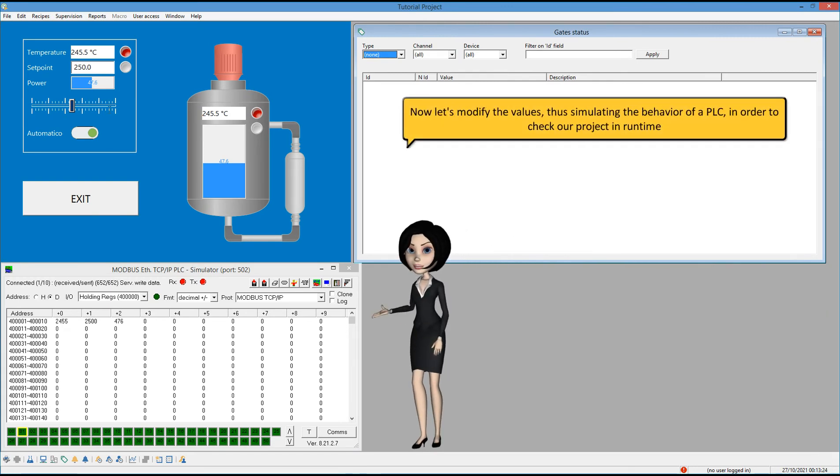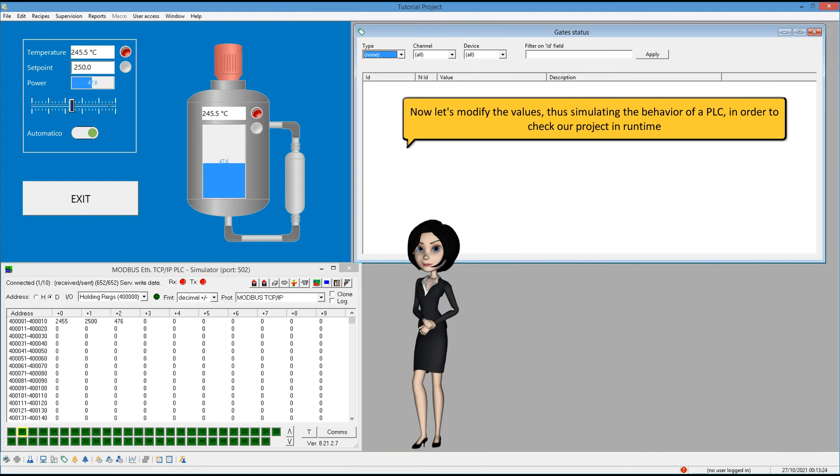Now let's modify the values, thus simulating the behavior of a PLC, in order to check our project in runtime.